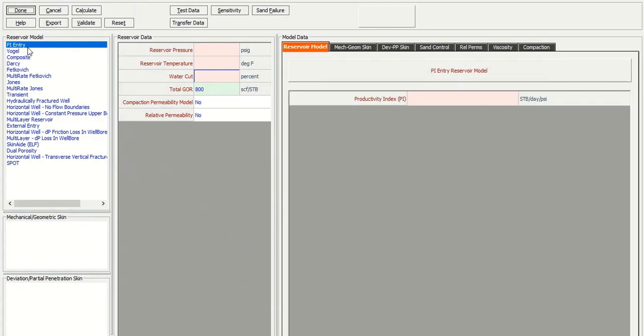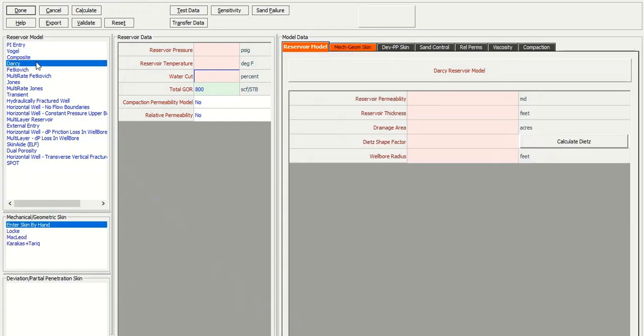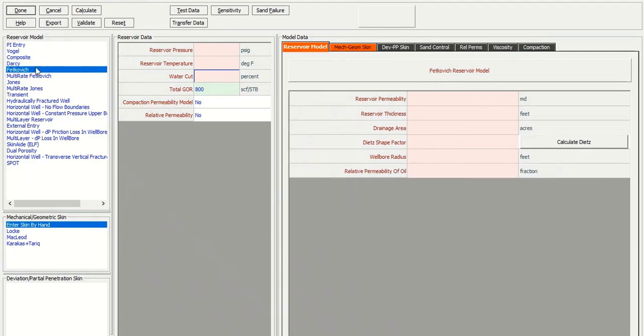So we will create IPR based on productivity index. But we can also construct the IPR using Vogel equation or Darcy's equation, Fedkovic, or other correlations.